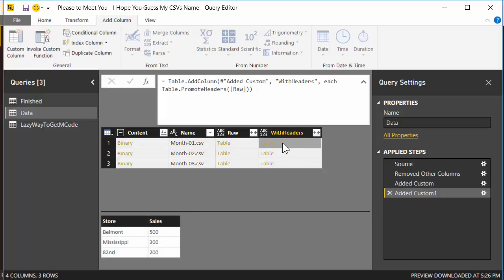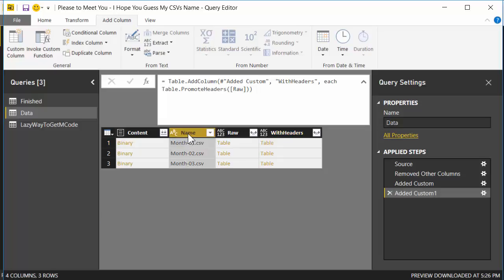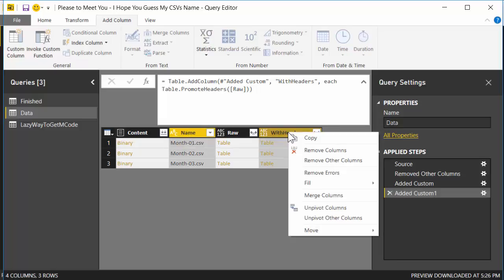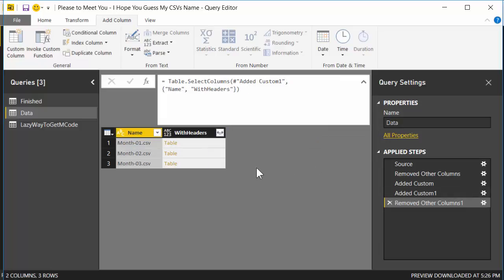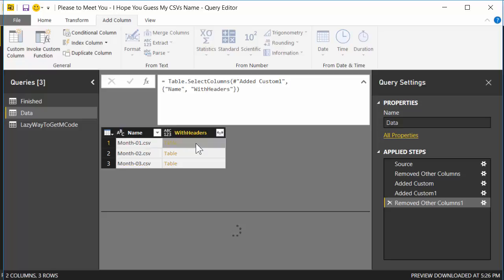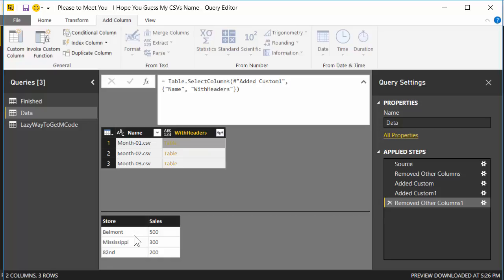The only things we really need now are these tables and the name of the CSVs. What I'm going to do is I'm going to left click on Name, and then control left click on With Headers, right click and hit Remove Other Columns. So whenever I expand a table, what's going to happen is this value is going to get added to every single row in this table. Right now this table has these items in it. It's going to have a new column called Name, and it's just going to have what CSV it came from.